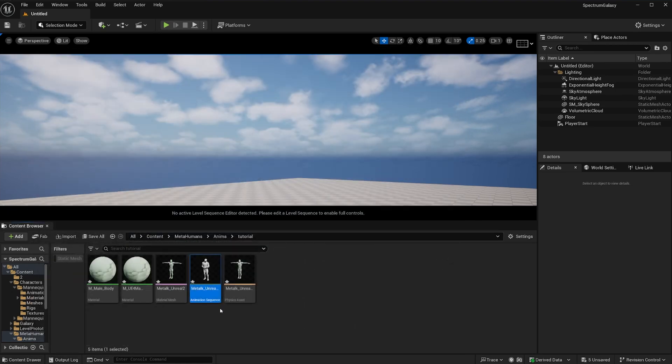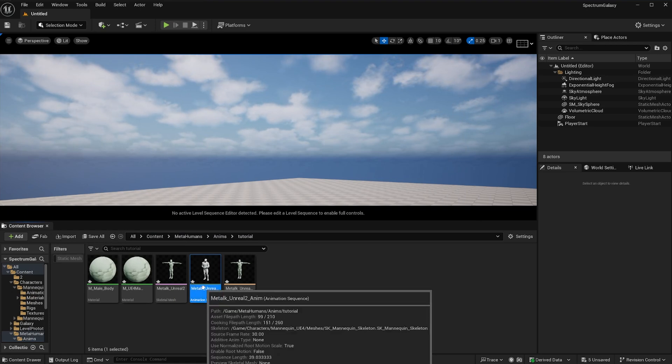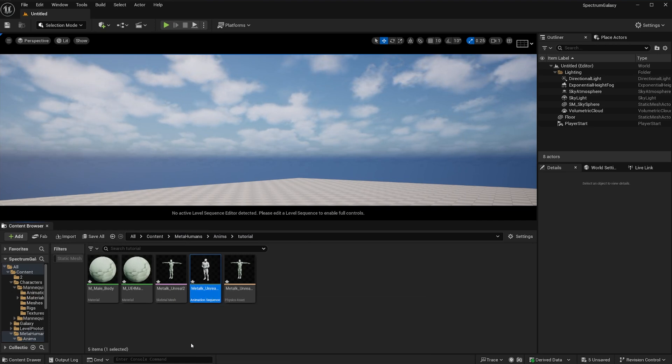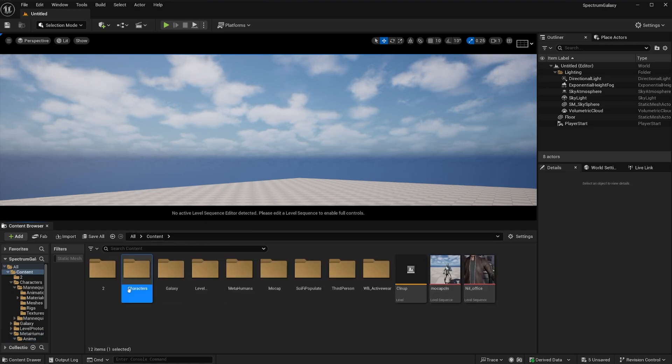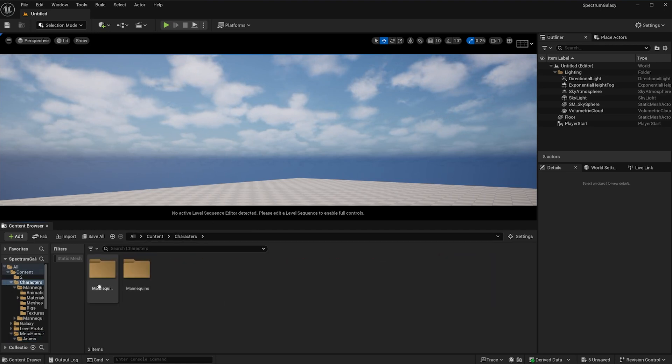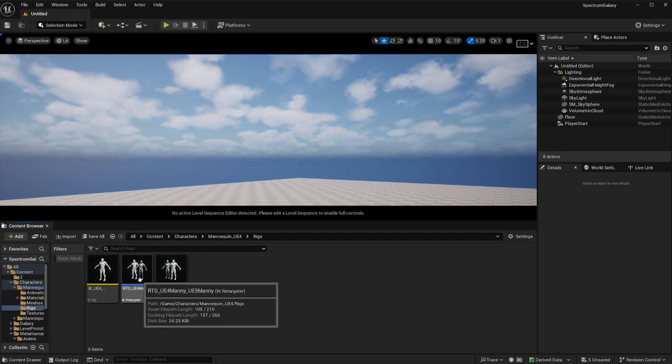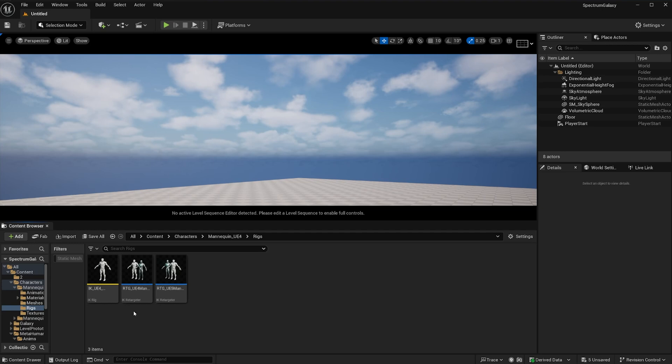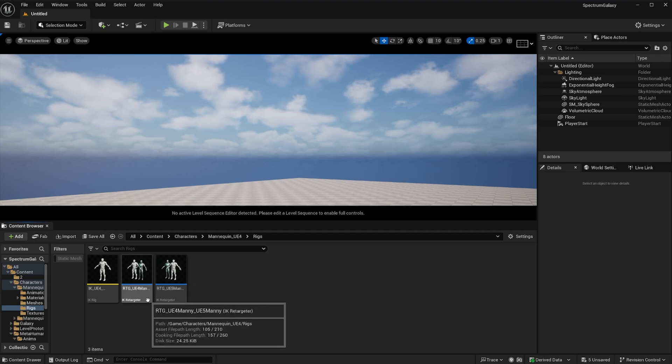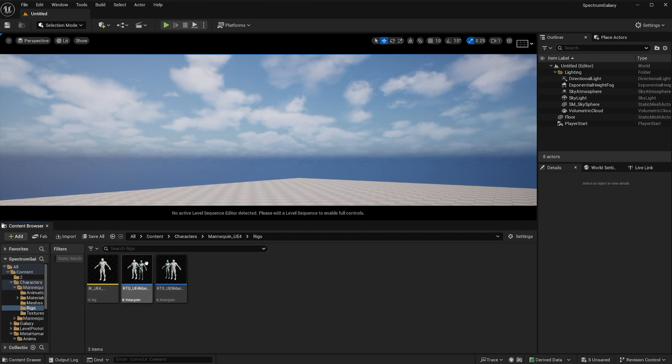Now, if you're using a metahuman like I am, or if you're using the new mannequin in Unreal Engine 5.5 and above, all you have to do is go to the character section, go to the UE4 portion into rigs, and in here you already have a retargeter. I'm not going to get too deep into how to build one of these because everything you need is already here. All you have to do is double click.